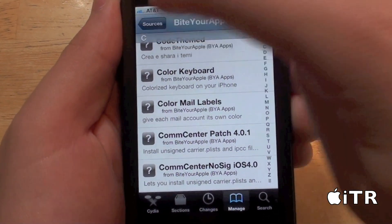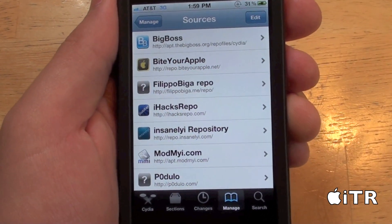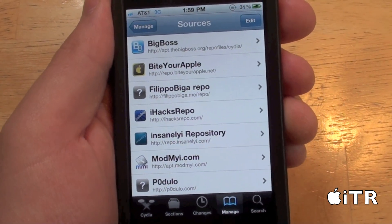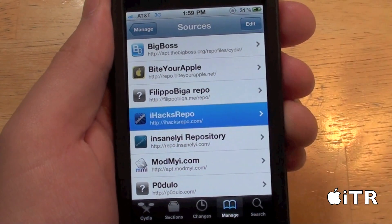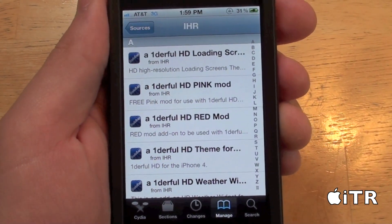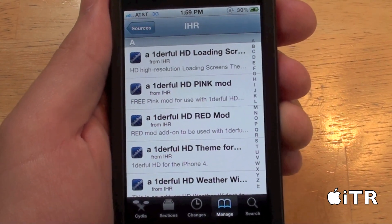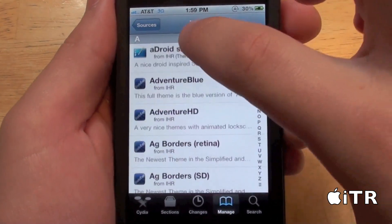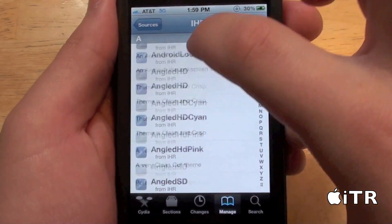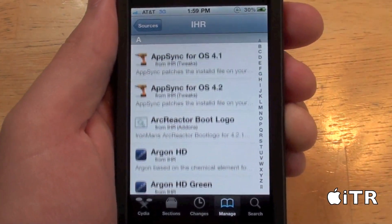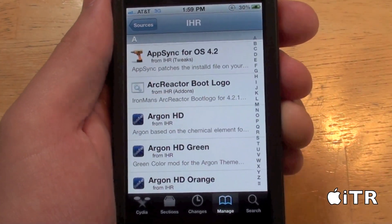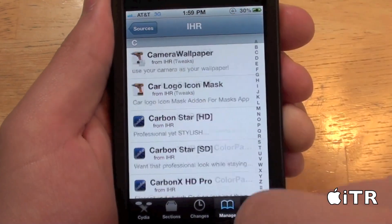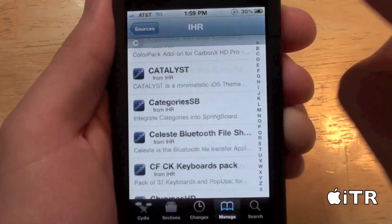The next source I want to show you is one of my favorite sources — it is the iHacks repo. This source has themes, tweaks and all sorts of different mods for your iPhone. Lots of tweaks, all sorts of different stuff. So definitely check out this source as well, and as you can see, all the different themes and tweaks there are.